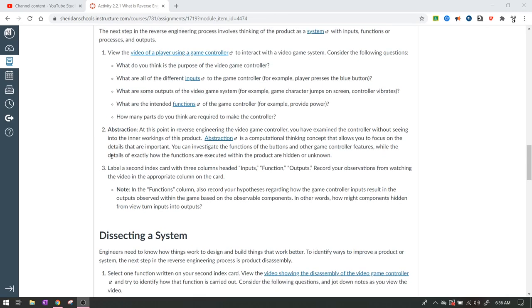So, next thing that they want you to do is, you can do this on a sheet of paper or an index card. Obviously, if you're virtual, you don't have to use an index card. Label a second index card with three columns, headed inputs, function, and outputs. Record your observations from watching the video in the appropriate column on the card. So, what you're looking for is the different inputs to the game controller. An input is something that goes into the object itself. What are the intended functions of the game controller?